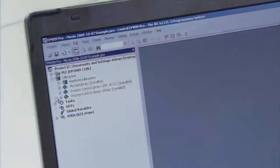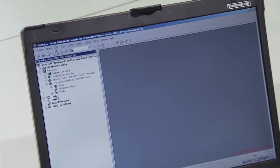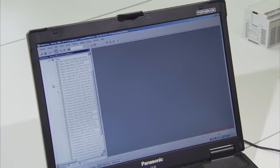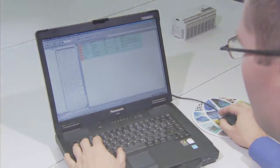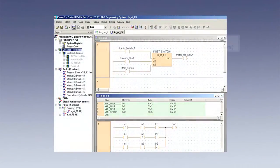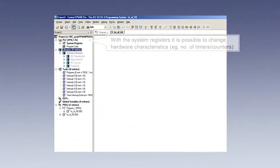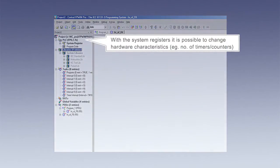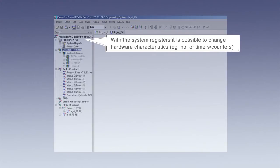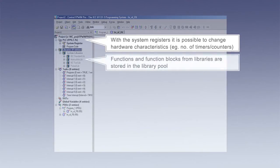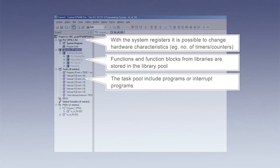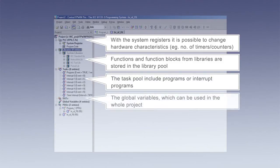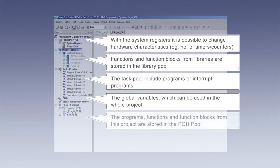The navigator in FP WinPro simplifies operation and provides an overview of all features and functions. Use system registers to change hardware characteristics, for example, number of timers or counters. Libraries, functions and function blocks are stored in the library pool. The task pool includes programs or interrupt programs. Global variables can be used in the whole project. The project programs, functions and function blocks are stored in the POU pool.